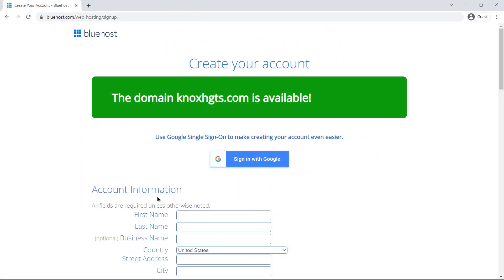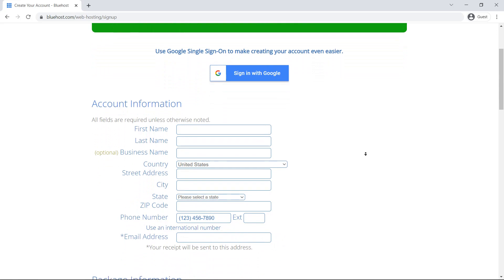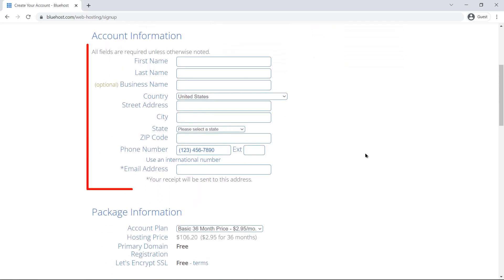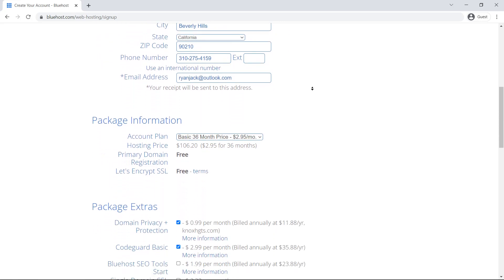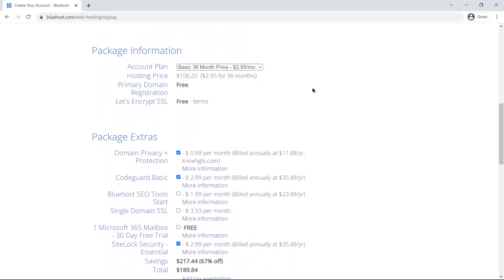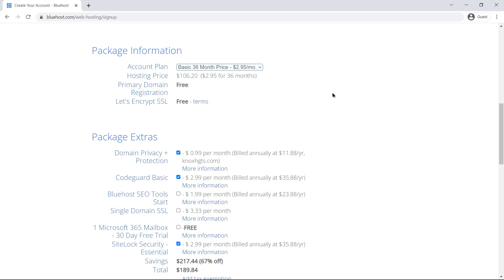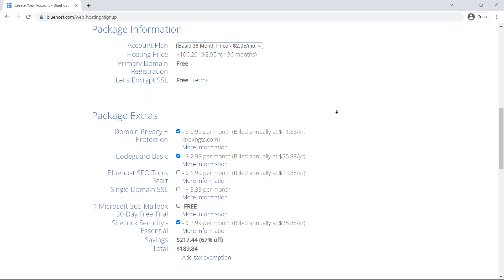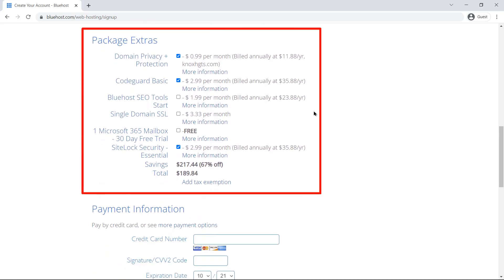In the next step, fill in all the required information to make a secured account on Bluehost. Next, scroll down and choose your pricing plans. It can range from one to three years. Next, scroll down and select the package extras.